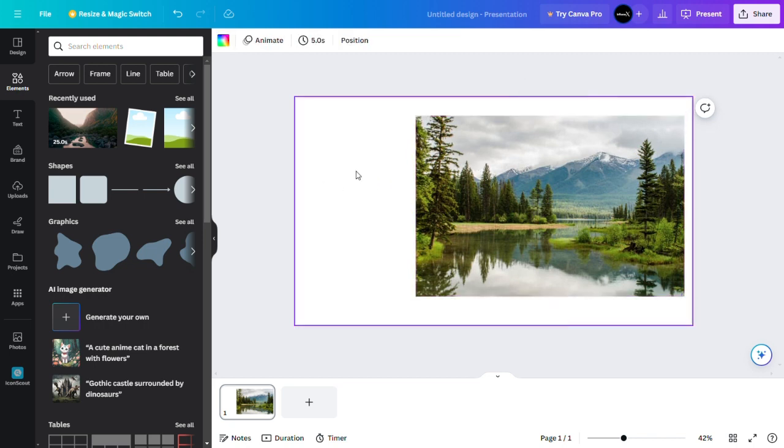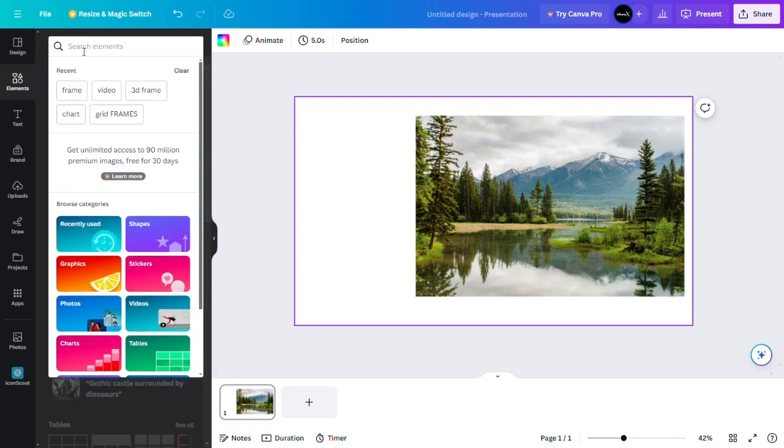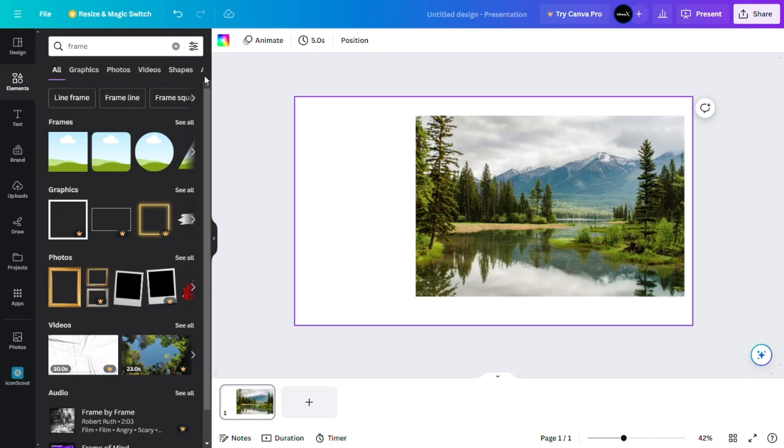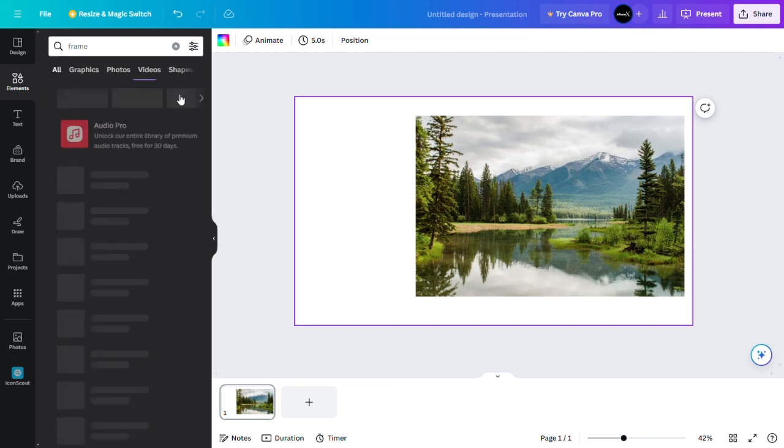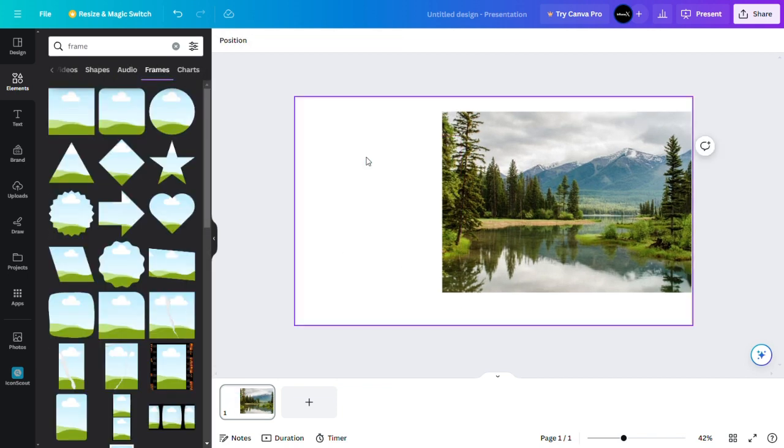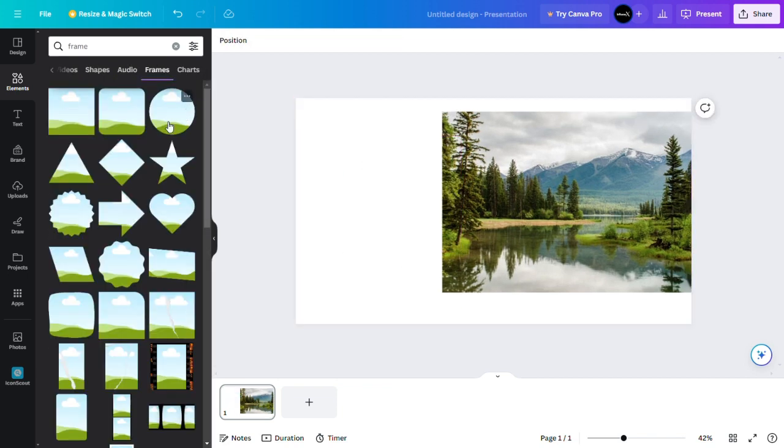So to do that, go to elements and search for frame, and then go to frames. You can just click here frames and choose this circle.